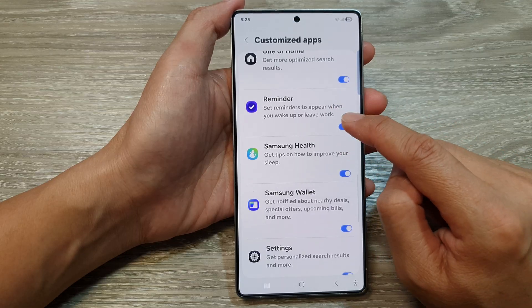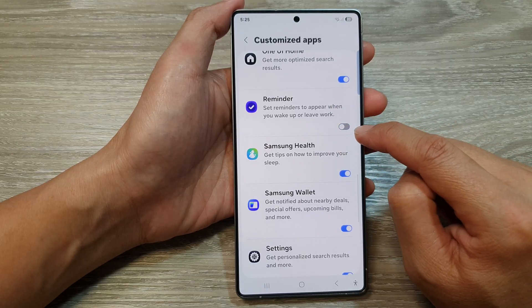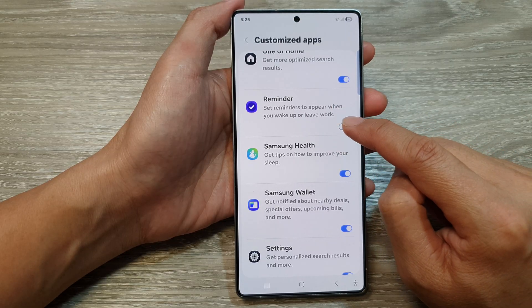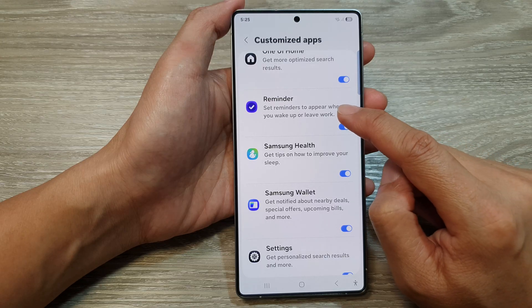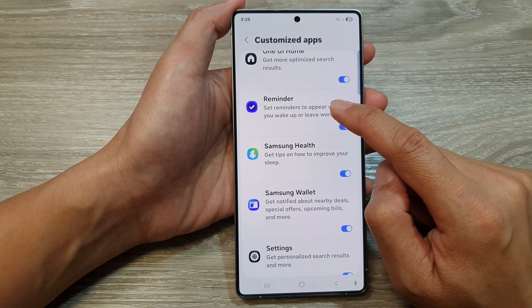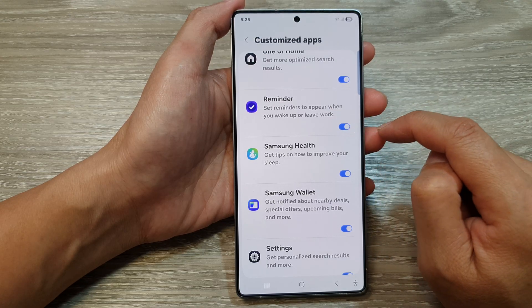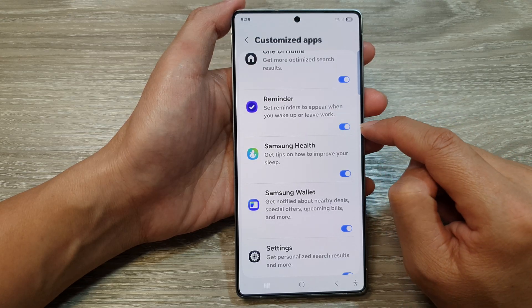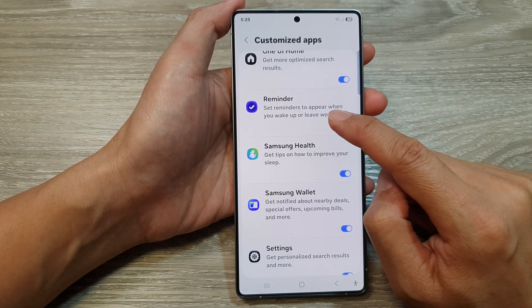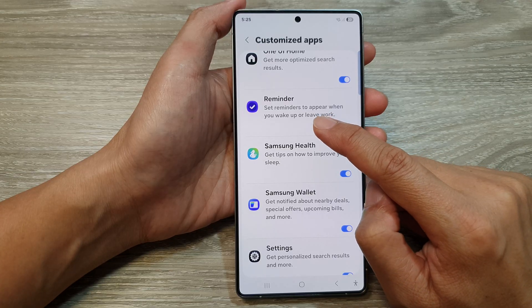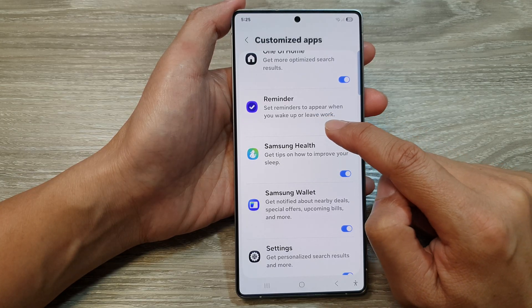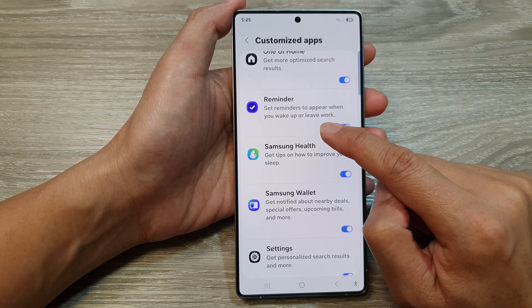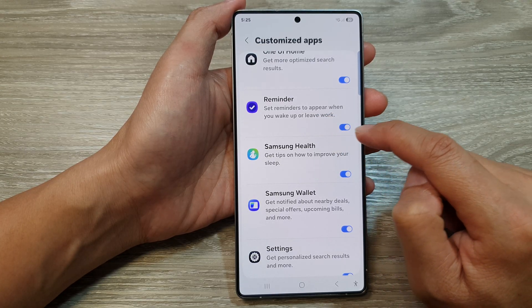Tap on the reminder toggle button to switch it off or turn on the customize reminder app. Once this is turned on, it can set reminders to appear when you wake up or leave work.